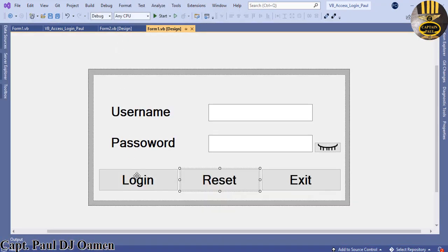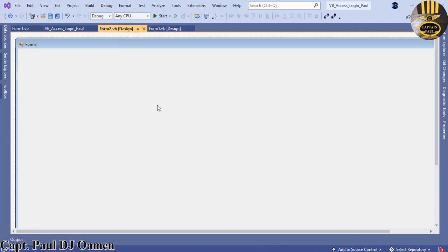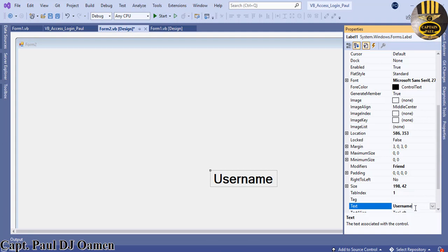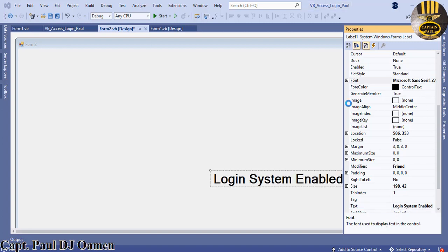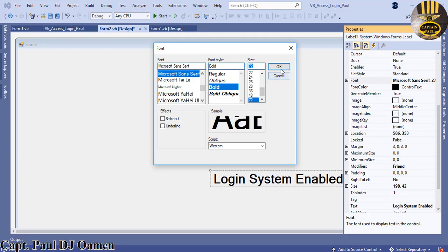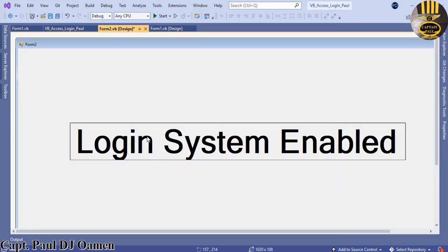Now let's add a label to Form 2 with the text 'Login System Enabled' and set the font size to something readable, so we know we're on Form 2. Go back to Form 1 and double-click the Login button.